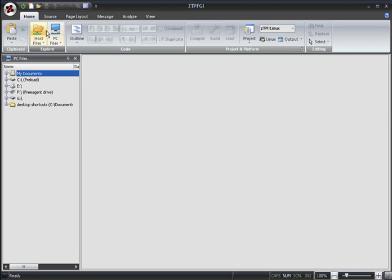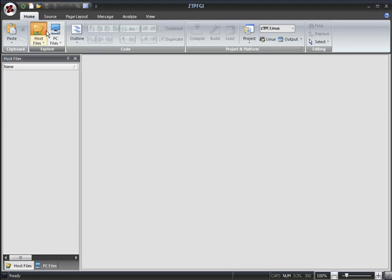Host files can be viewed in the Host Files window. So as not to overcrowd your workspace, ZTPFGI lets you choose which folders you would like to see in your Host Files window. At the moment the window is empty, so let's add a folder to view.